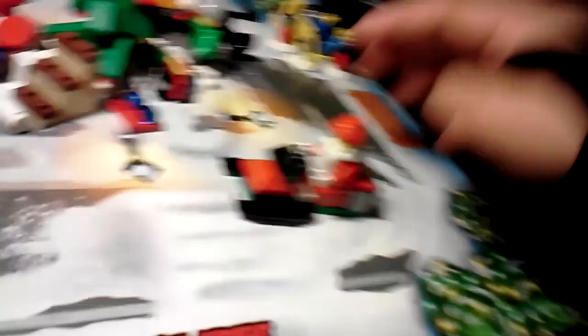There you go. And then you can take the presents and attach them on. There you go.